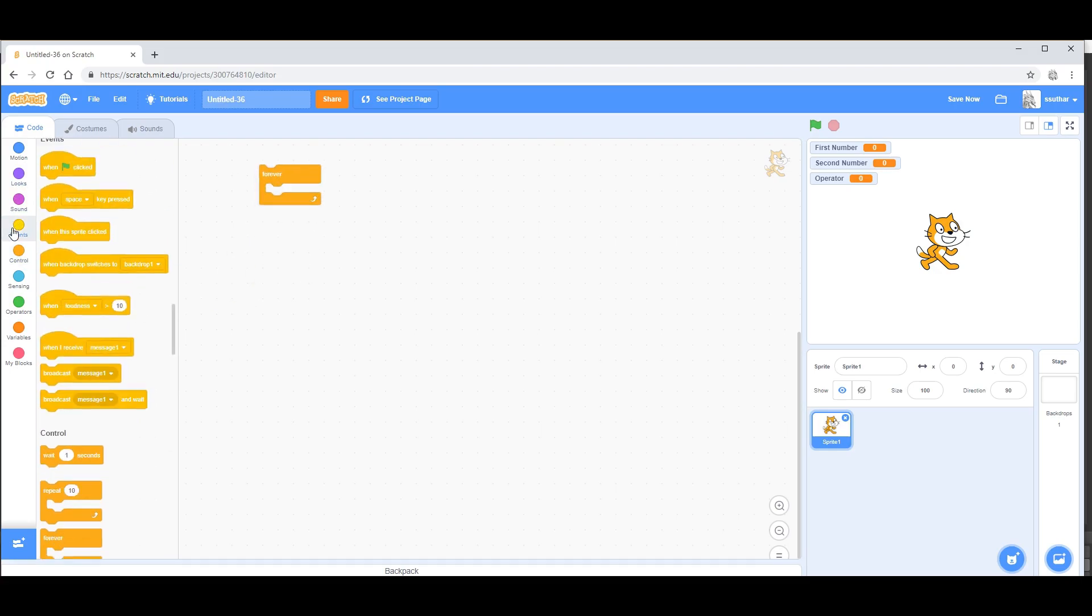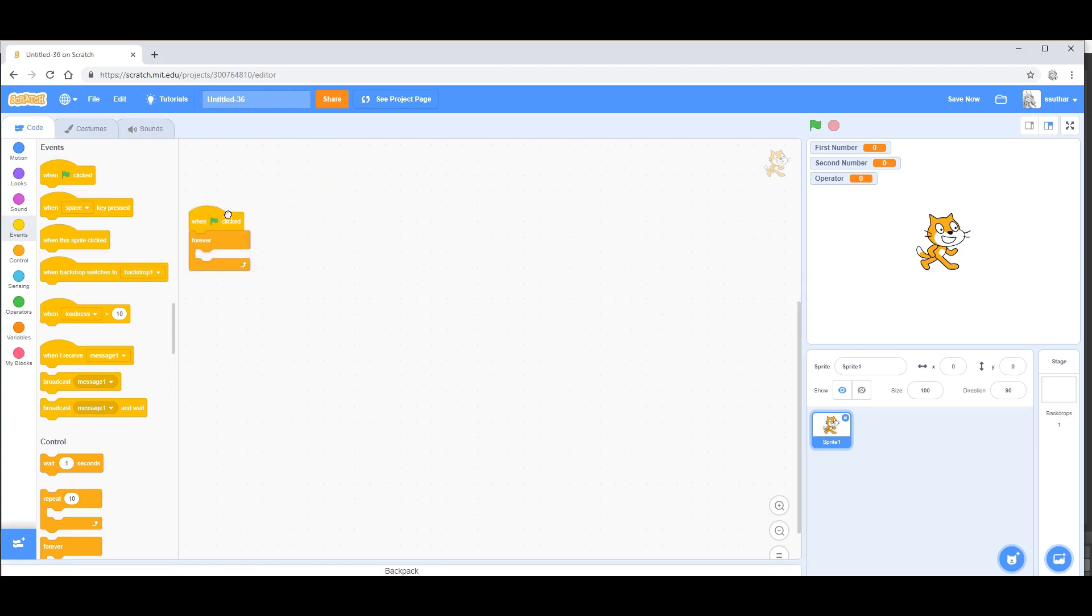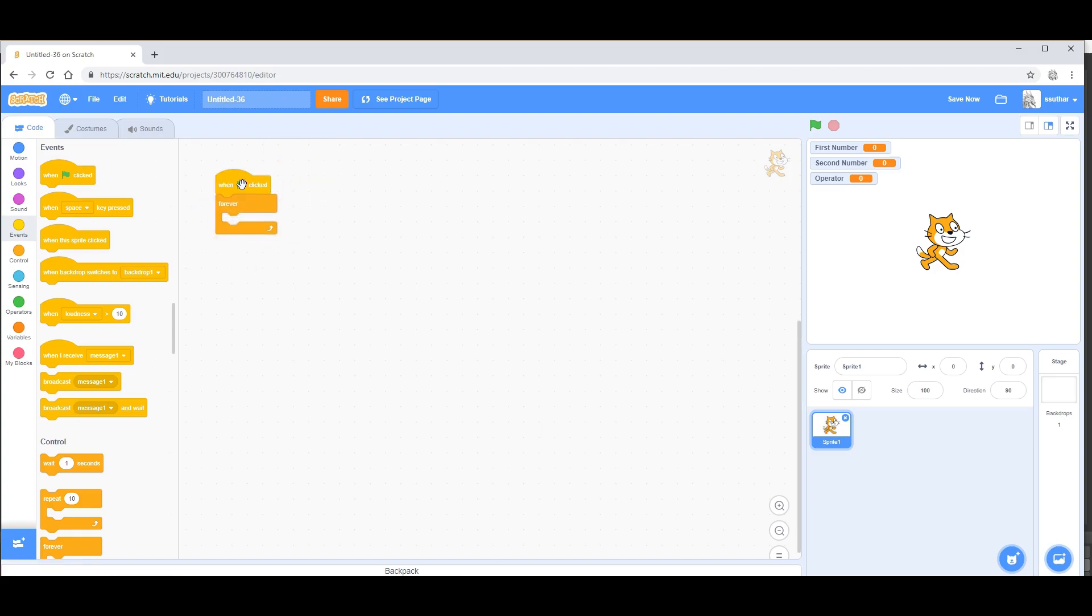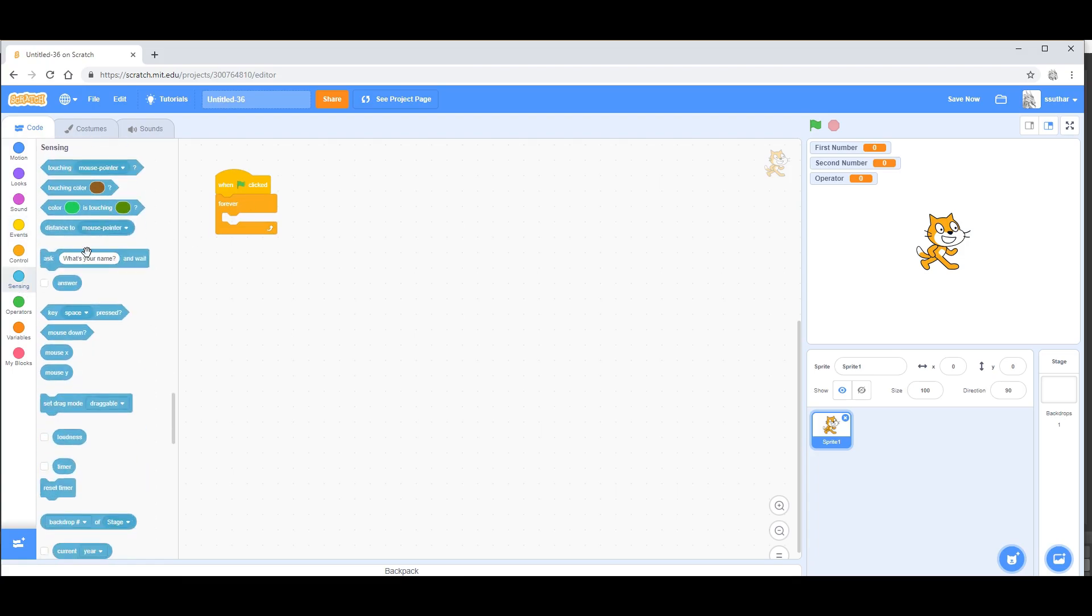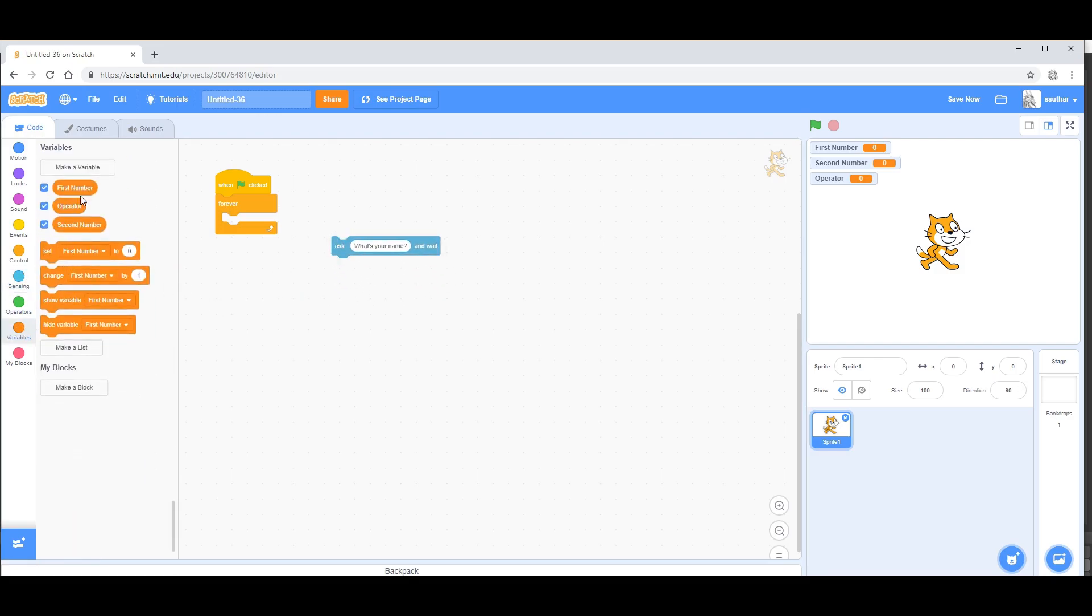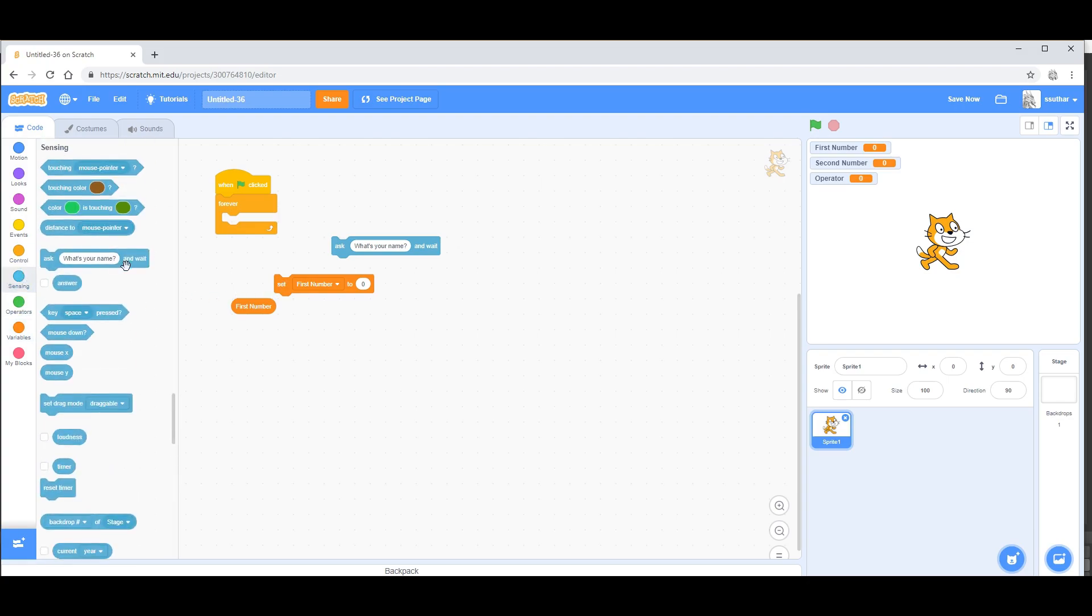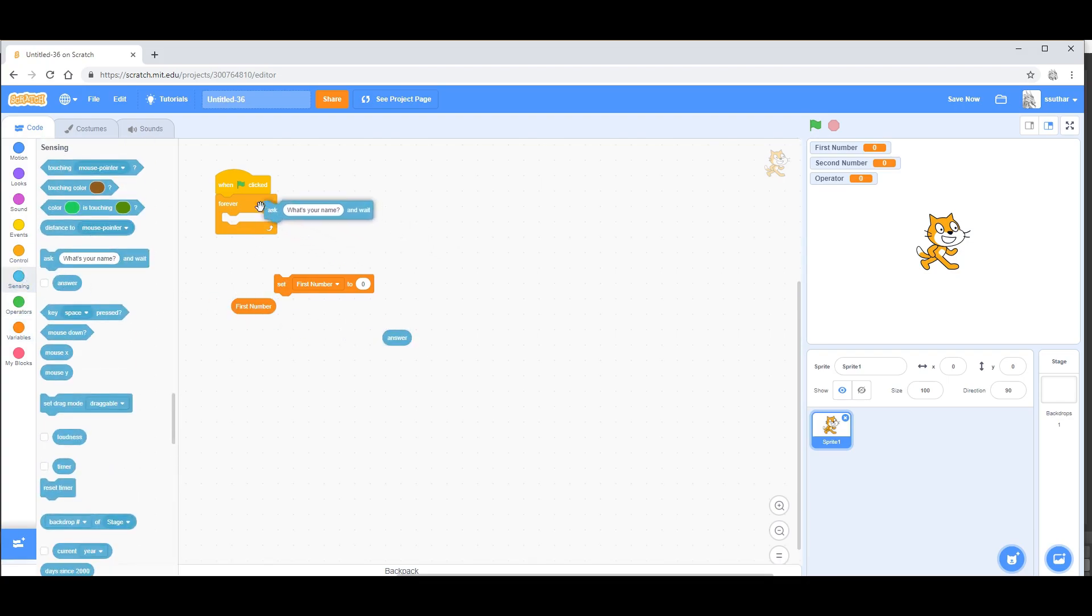Then you want to go into events and take the when green flag clicked. From there, you want to go into sensing and take ask what's your name, and go to variables and take first number and set first number. Also, you want to go into sensing and take answer.